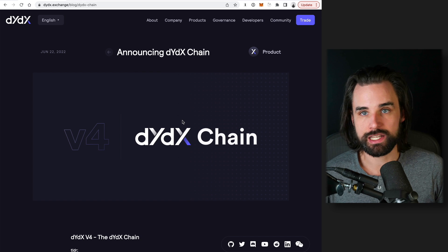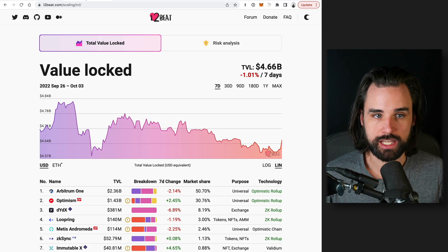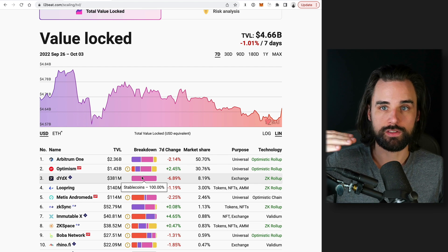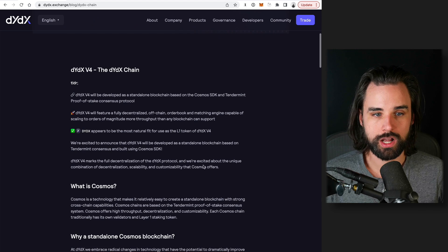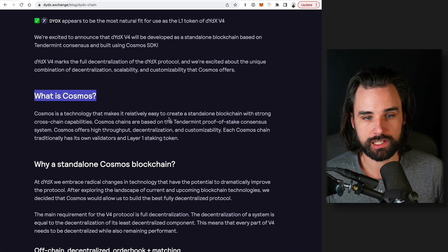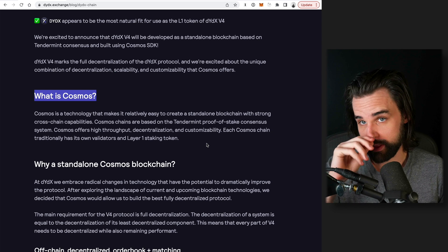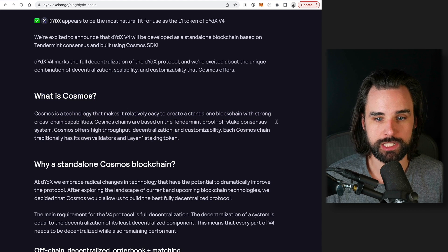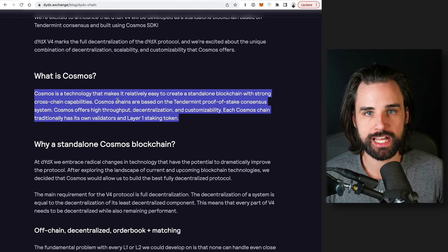A great example is DYDX — a derivatives exchange originally built on top of Ethereum that also migrated to Ethereum layer two scaling solutions, where you build a second layer on top of Ethereum to do transactions there and rely on Ethereum's security. But DYDX announced they are pivoting towards running their own Cosmos-based app chain. Cosmos is a technology that lets you spin up your own blockchain pretty easily with the Cosmos SDK. Importantly, these chains are cross-chain compatible, so you can connect them to other blockchains and people can easily move between networks. It's based on Tendermint proof-of-stake consensus and gives you high throughput, decentralization, and customizability.